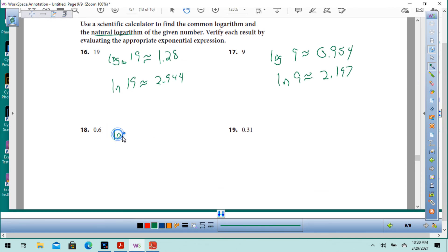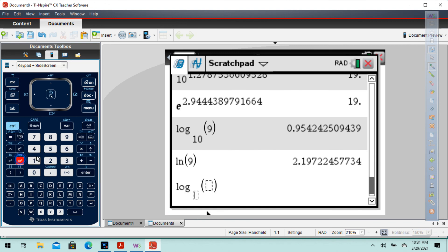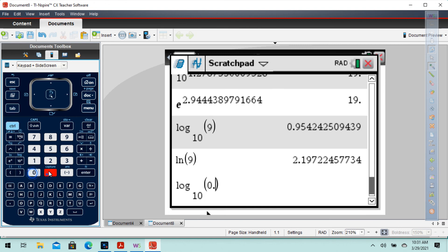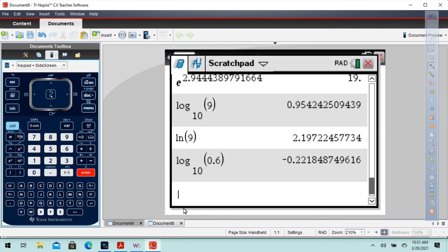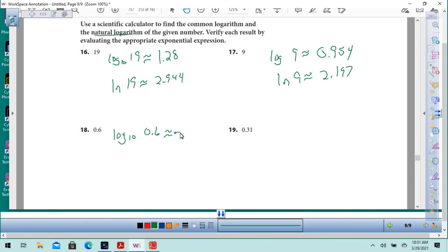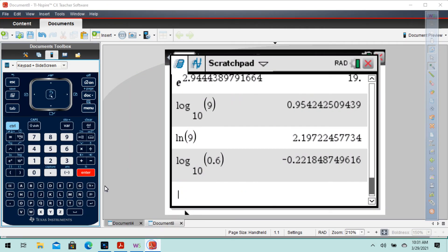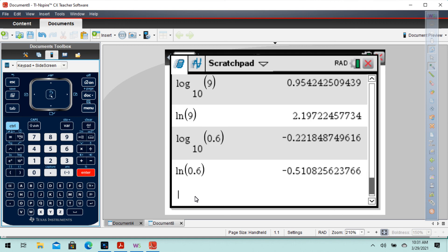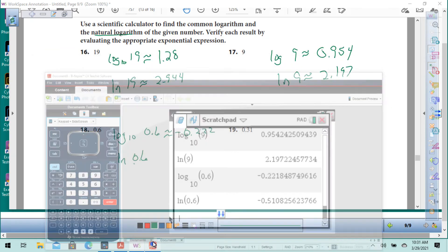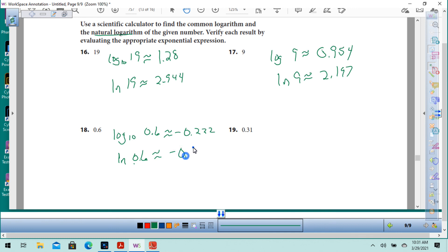Number 18: log base 10 of 0.6 gives approximately negative 0.222, and the natural log of 0.6 gives approximately negative 0.511. I'll let you do number 19.